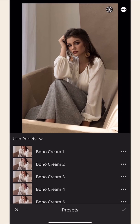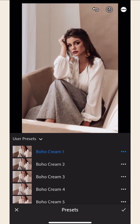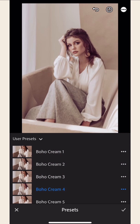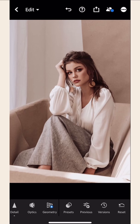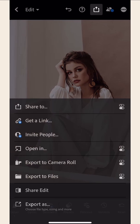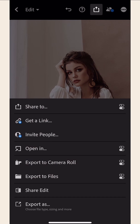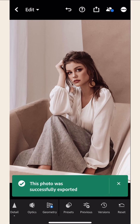Choose the preset you want to use. You can test out different presets to see which one works best for your photo. One-click Photoshop magic, isn't it? Once you're done, you can save your new and improved photo by clicking on the Save icon at the top. Then select Export to Camera Roll. And you're done!